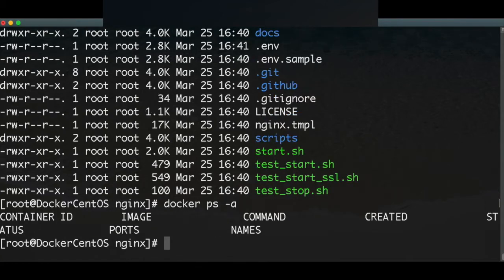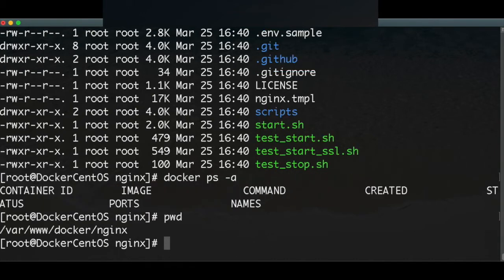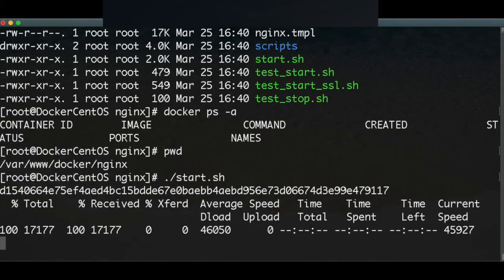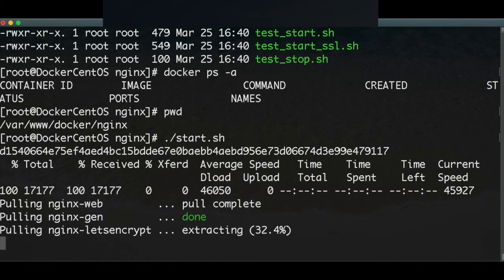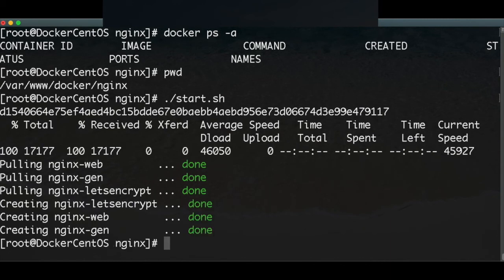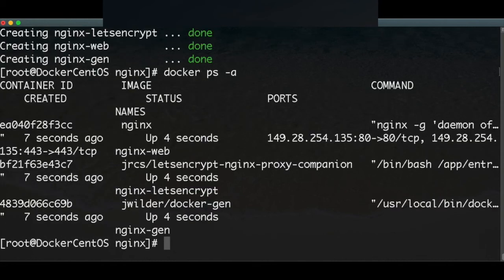There is nothing running — no magic here, nothing. So we're going to execute it. We start with ./start.sh and hit enter, and we cross our fingers. Done — the first one done. Creating Nginx — everything is being created. We execute again and we have our Nginx containers up.